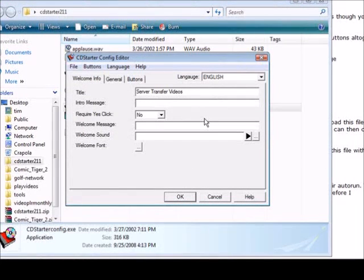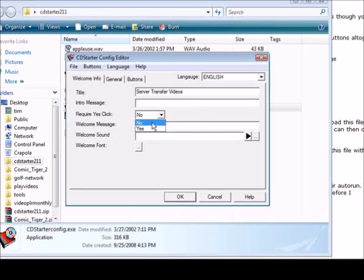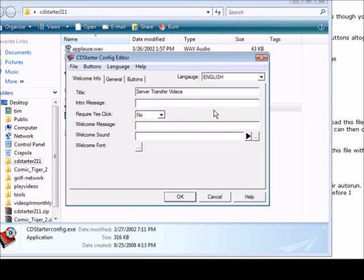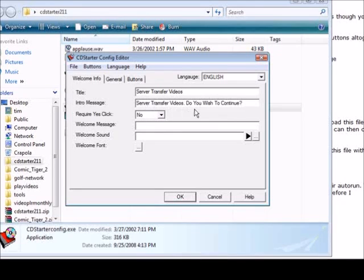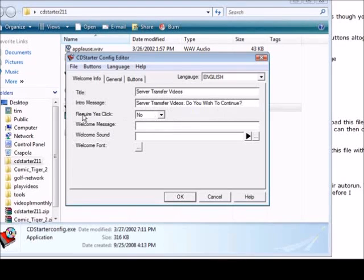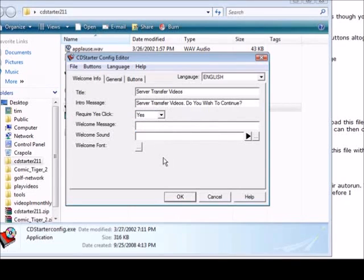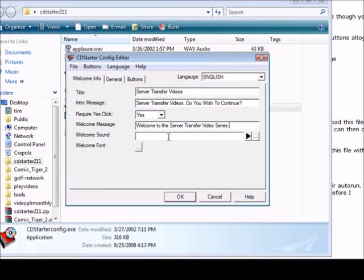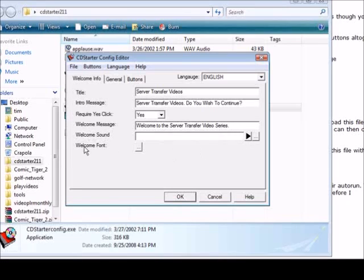First we're going to give it a title. Here you can give it an intro message where a box will come up where they can click yes or no. If you require them to click yes then you put yes here. Let's say server transfer videos, do you wish to continue. We're going to say yes here. We can give them a welcome message: welcome to the server transfer video series.